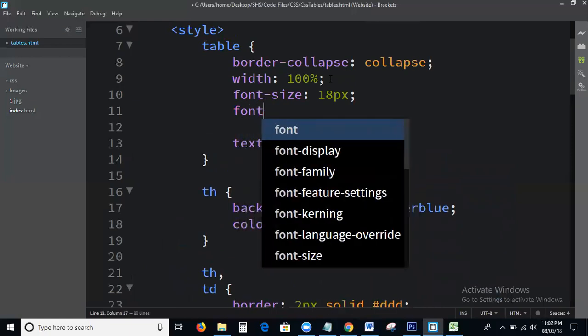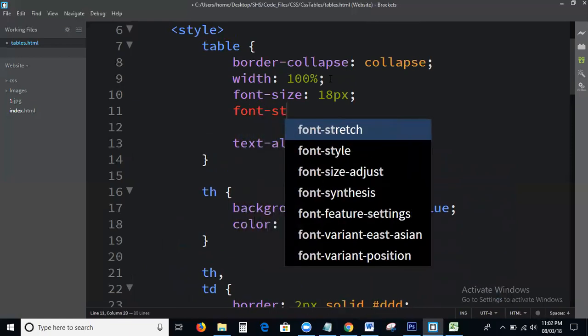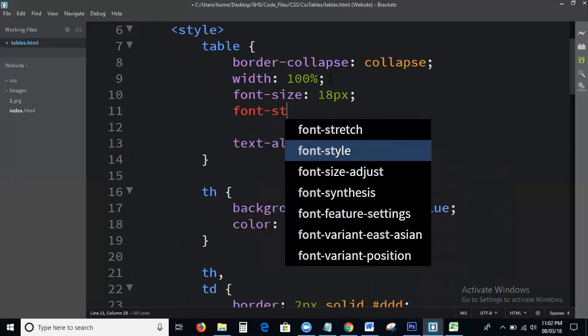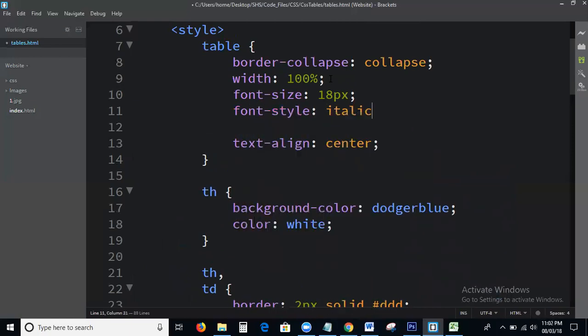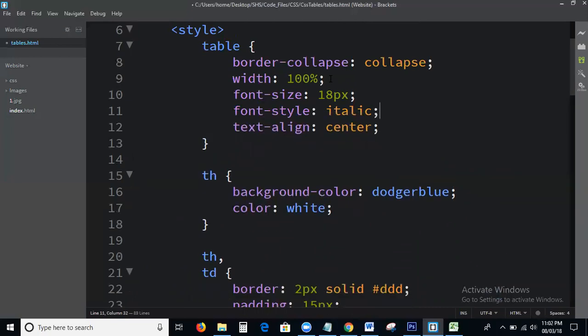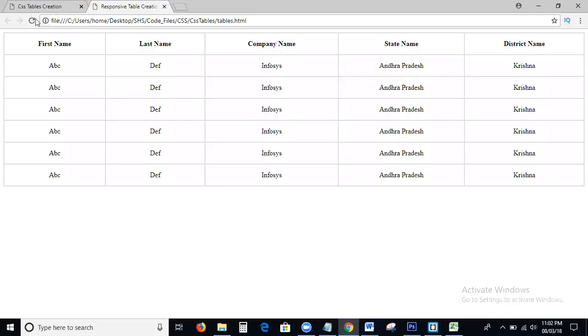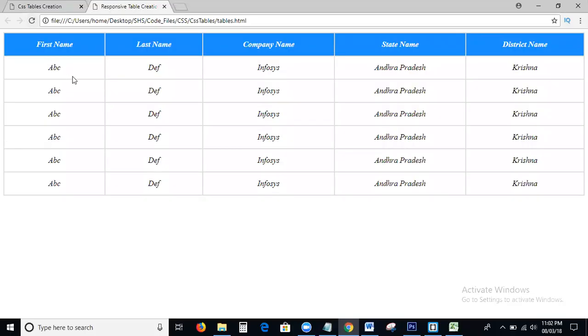I also set background color, color white, font-size 18px, and font-style. We will check the output. Yeah, this is the output.